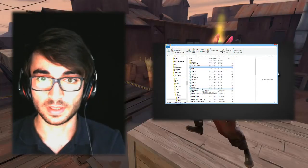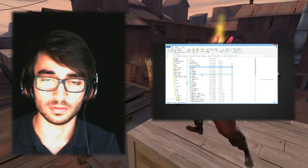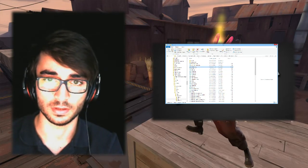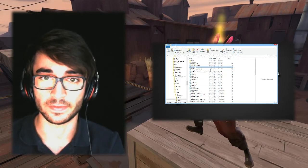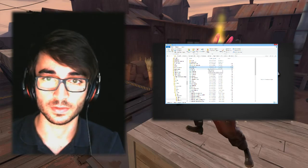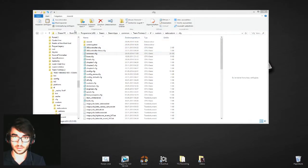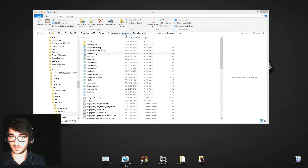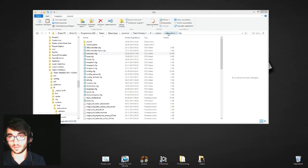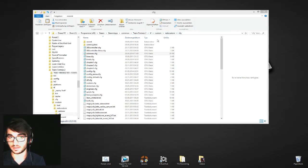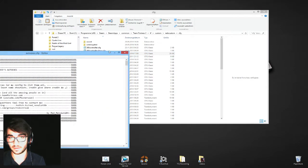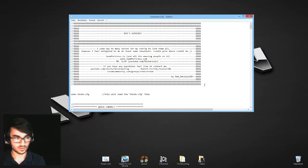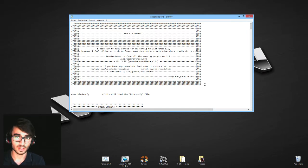Welcome back. In this video I will show you my autoexec and everything that's in it. For that I have to go in my steamapps, common, tf2, tf, custom, then the folder you create, cfg, and there's my autoexec. I'll open that up.